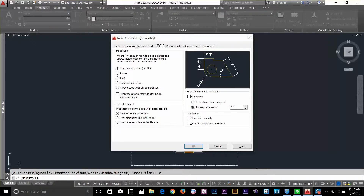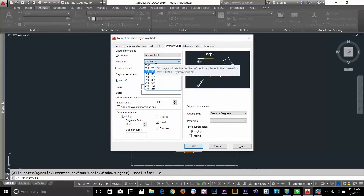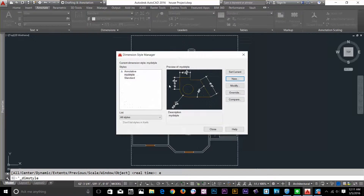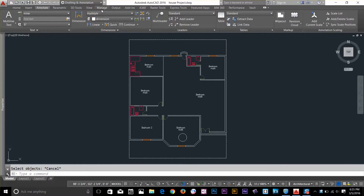Let's skip Fit for the next video and go to Primary Units. Make sure your unit format is set to Architectural and the precision matches what you set when you configured your drawing units. I think mine was 1/8, so I'll keep that at 1/8. I click OK, and we're almost done. I'll click on myDstyle and click Set Current, then close. Our dimension style has been set — I can see myDstyle listed here.